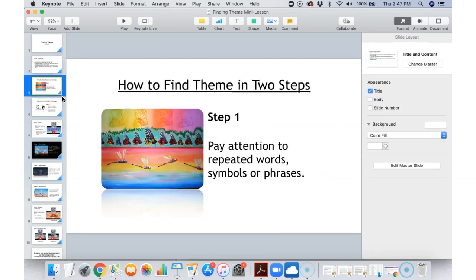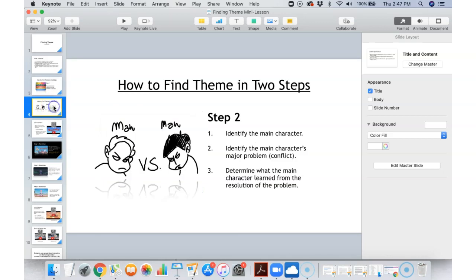All right, so here's how we're going to find the theme. There are only really two steps. First of all, when you're trying to think about theme, pay attention to anything that is repeated over and over. So whether it's a book you're reading, whether it's something you're watching on a show or a video, look for words or symbols or colors, or just look for things that are repeated over and over. That's step one.